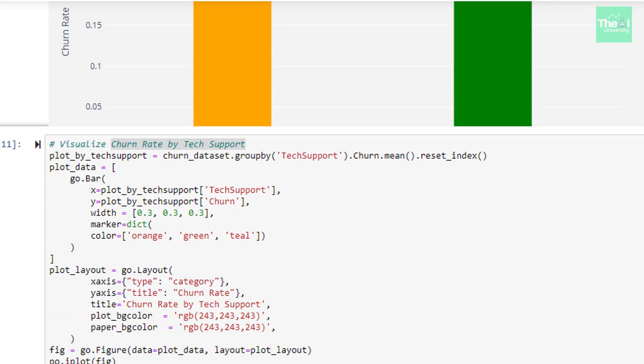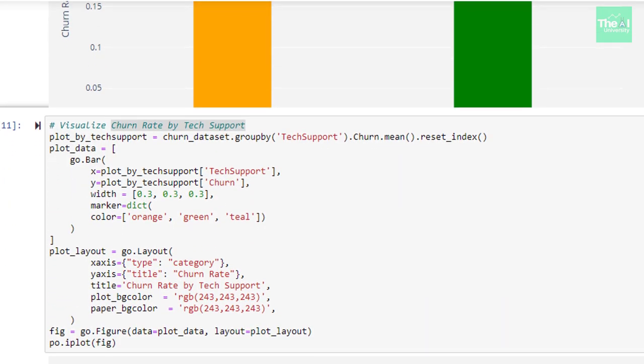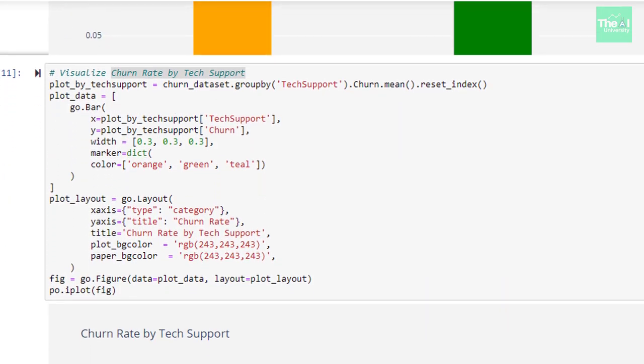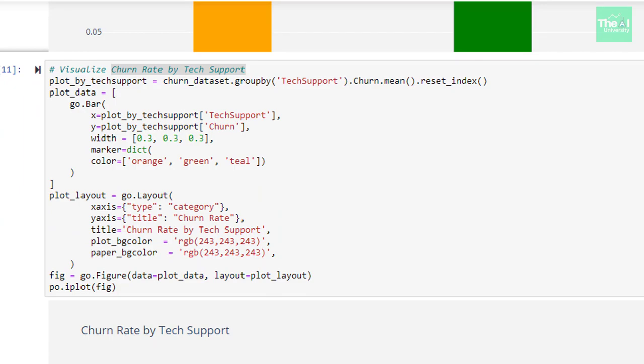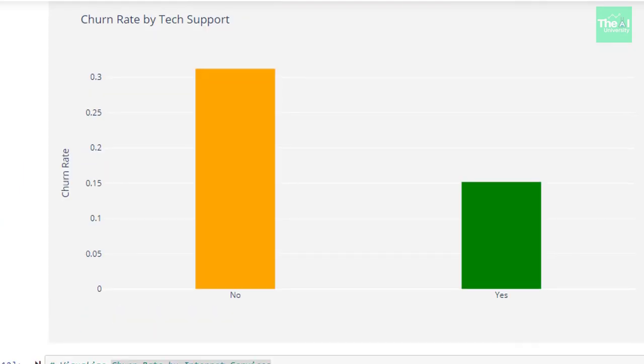Similarly, we created the bar plot for churn rate by tech support in the next cell. We could see that customers who don't contact tech support are more likely to churn.